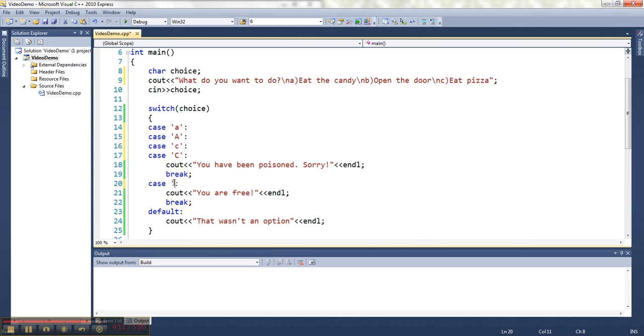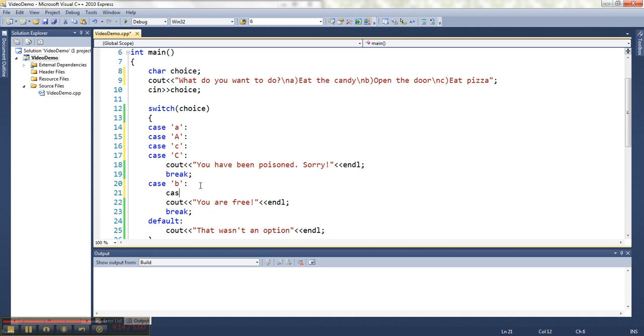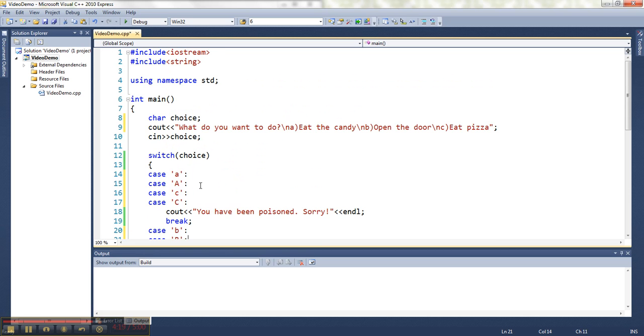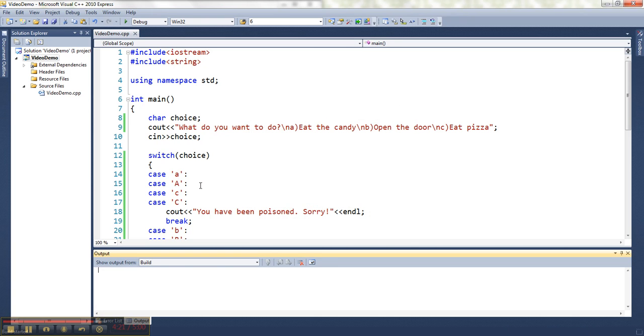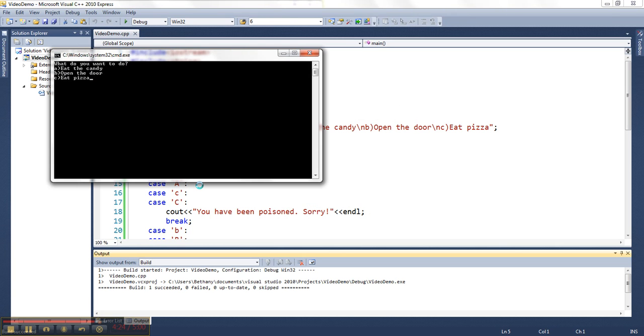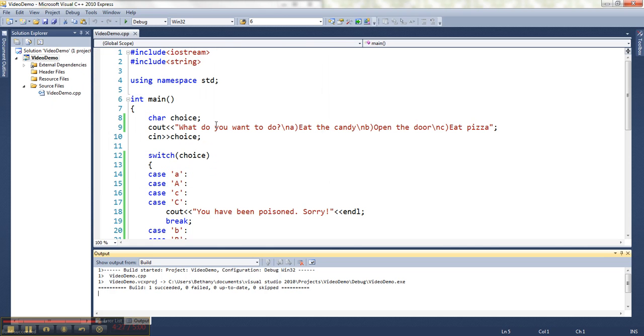And notice the only difference between using chars and using ints is that I've got to put stuff in single quotation marks. And so now it will work with the letters instead of the numbers. So just to verify that, here's my choosing to eat pizza. And I've been poisoned. So that's how switch works.